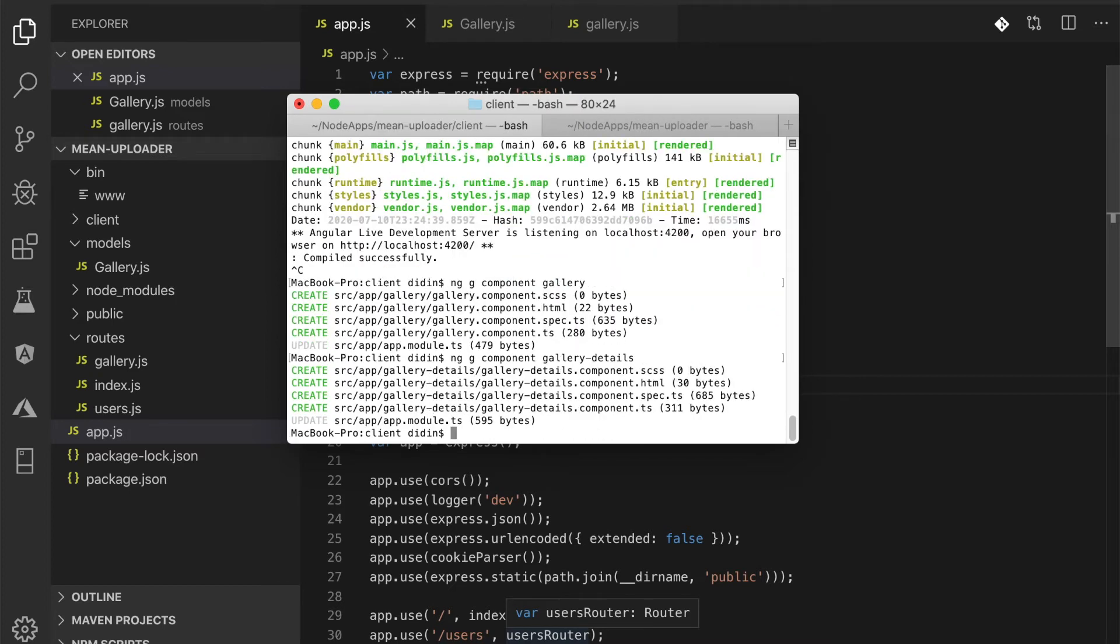We don't need to add or register those components to the app.module.ts, because they are already added automatically.